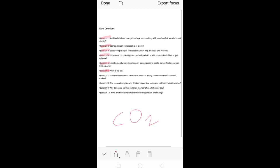So the answer to 'what is dry ice' is: dry ice is basically the solid form of carbon dioxide, and it is called dry because it converts directly from the solid state to the gaseous state without converting into liquid.